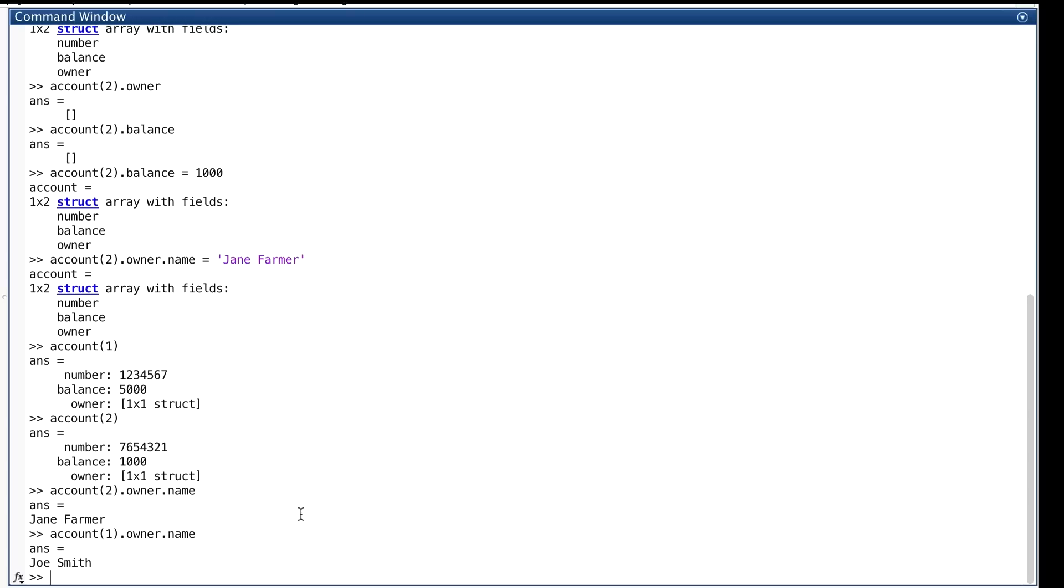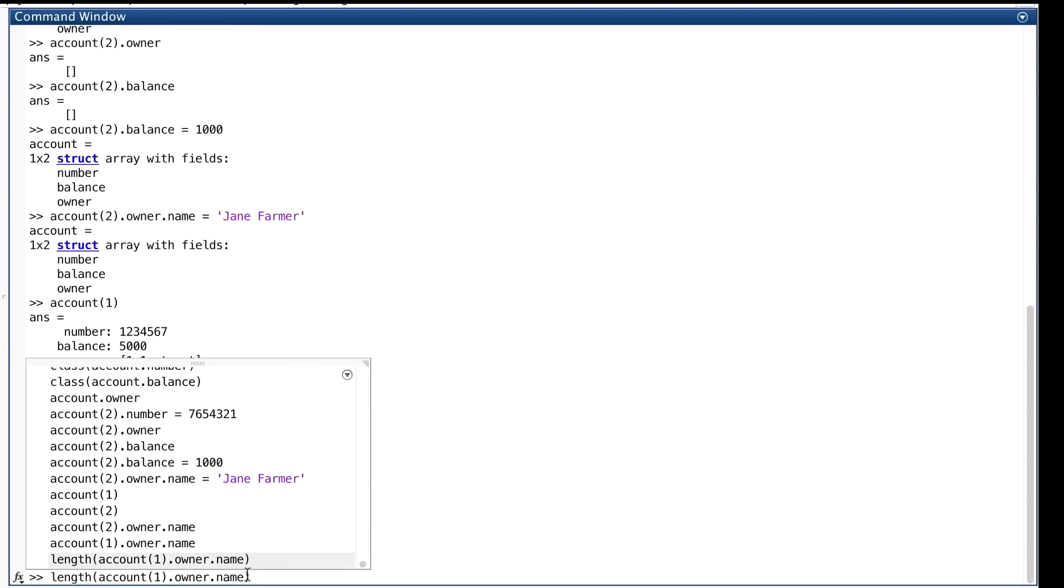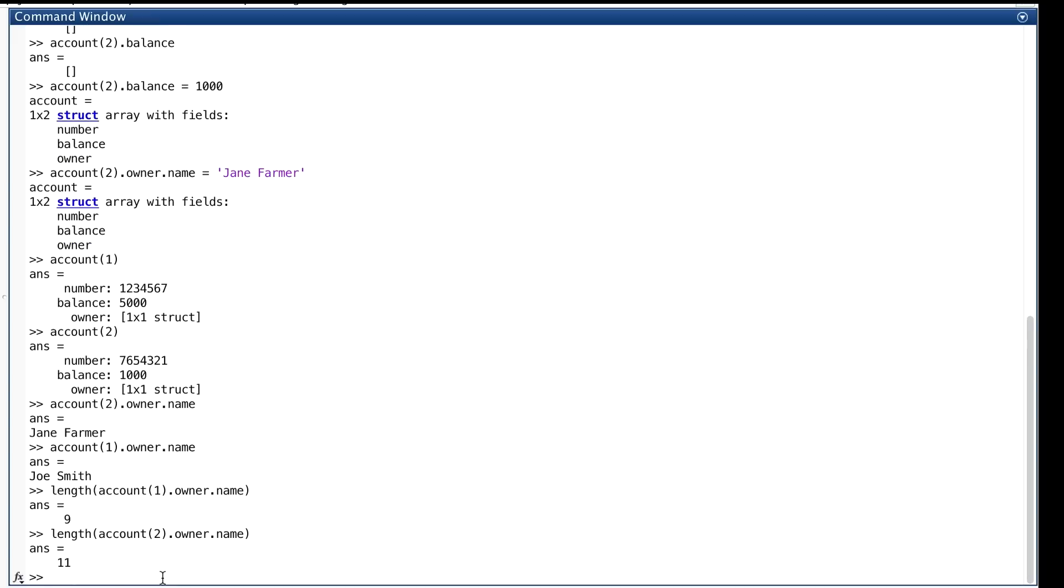While the structs must have the same field names, the values stored in those fields don't have to match. They can have different types, and or different sizes. For example, the length of the strings in owner.name are different for elements one and two. Let's prove that. One's nine, one's eleven.